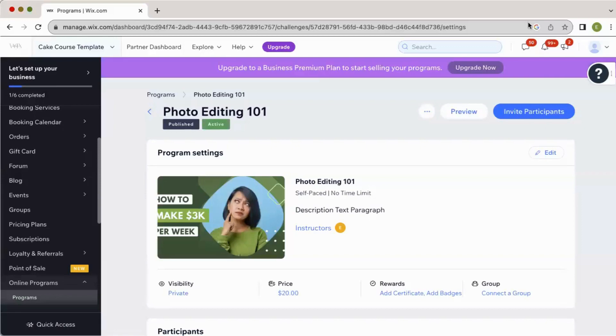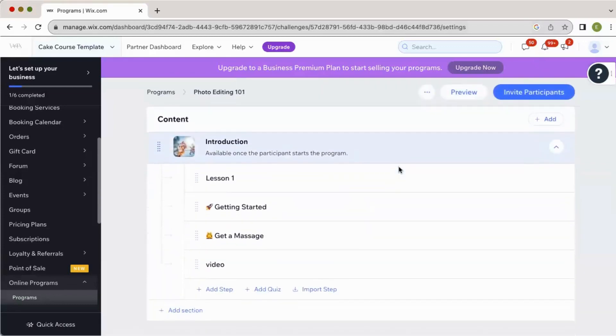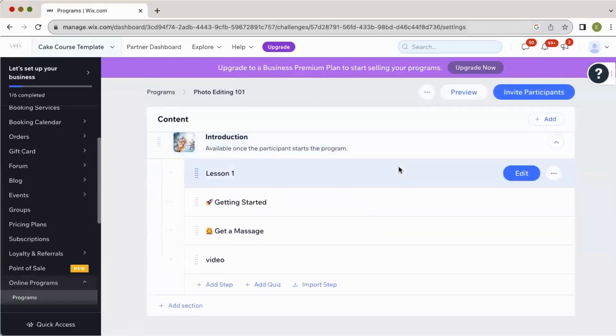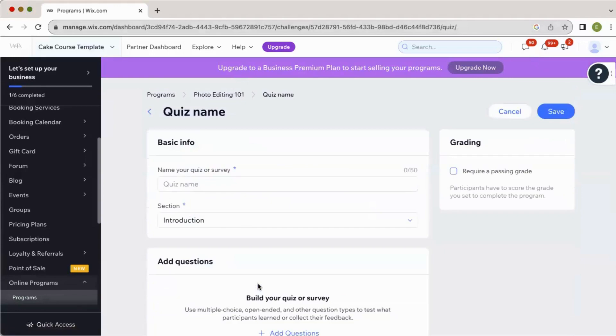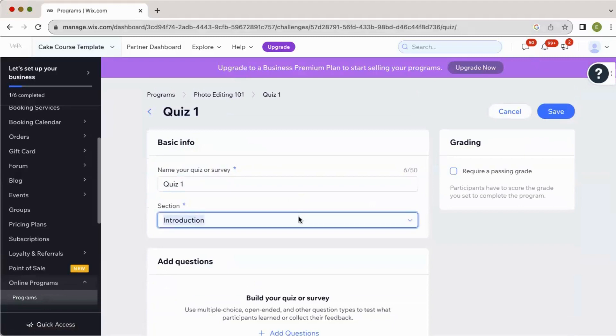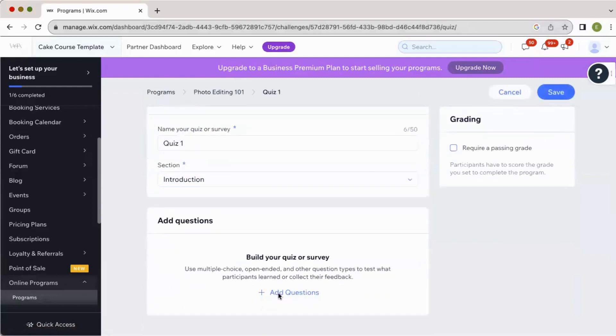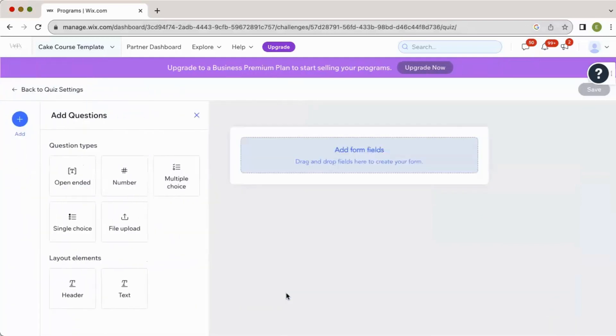Okay, so to add a quiz or a questionnaire, you're going to scroll down to your content here, and you're going to add quiz, and then you're going to name your quiz, so quiz one or whatever you want, and then obviously we only have one section right now, but you can add it to this particular section, and then begin to build your quiz or survey.